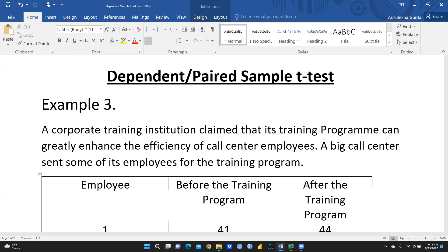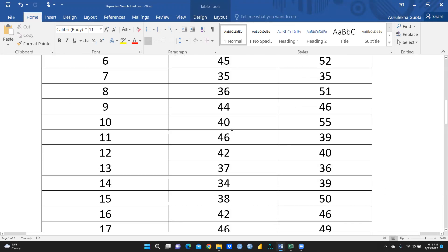In this case, we apply a dependent or paired sample t-test — 'paired' means before and after on the same sample. But when we compare MBA Section A with Section B, the sample changes because Section A students are different from Section B students. In that case we apply an independent t-test because the samples are not the same. So I'm sure you now understand the difference between dependent and independent sample t-test.